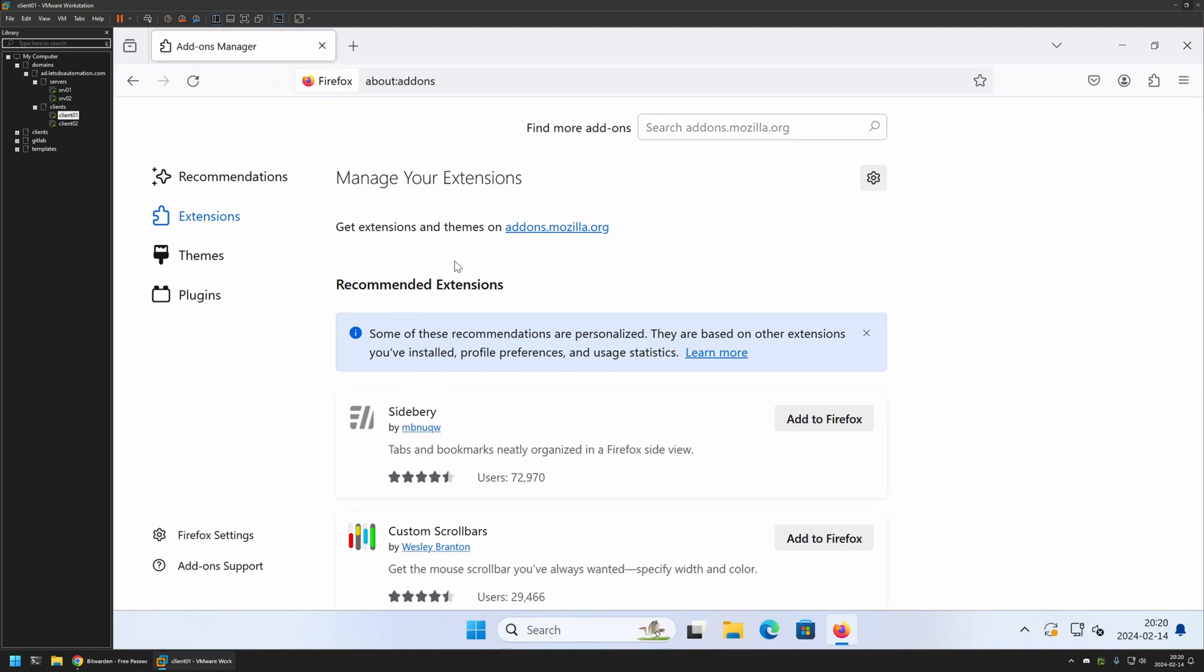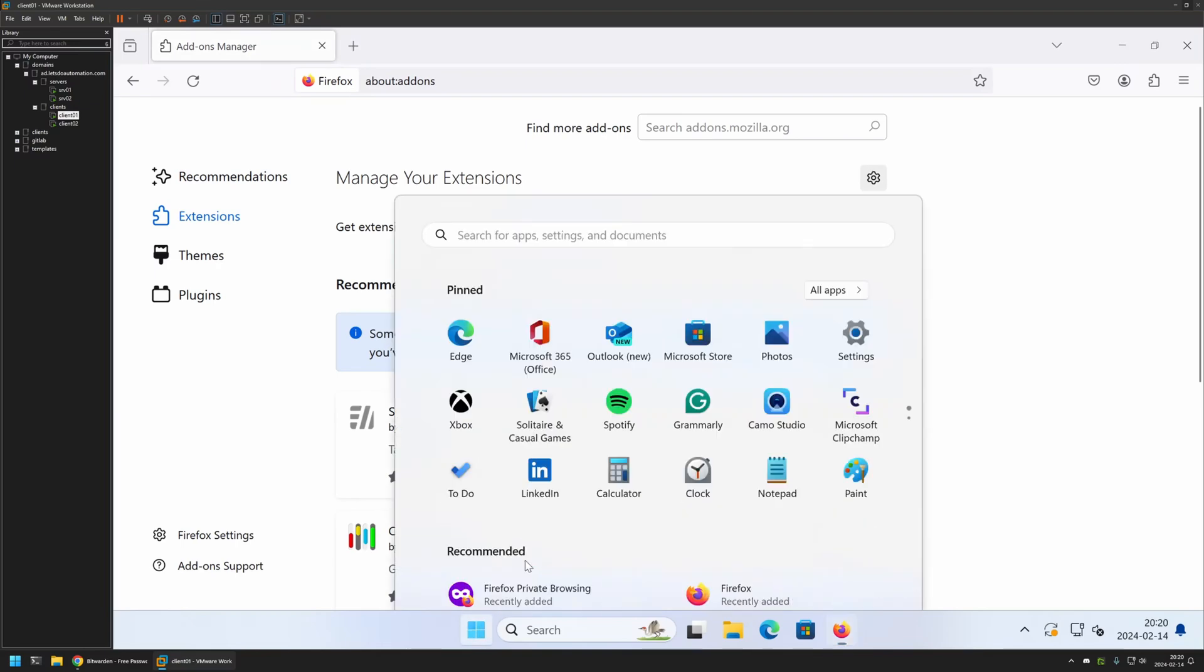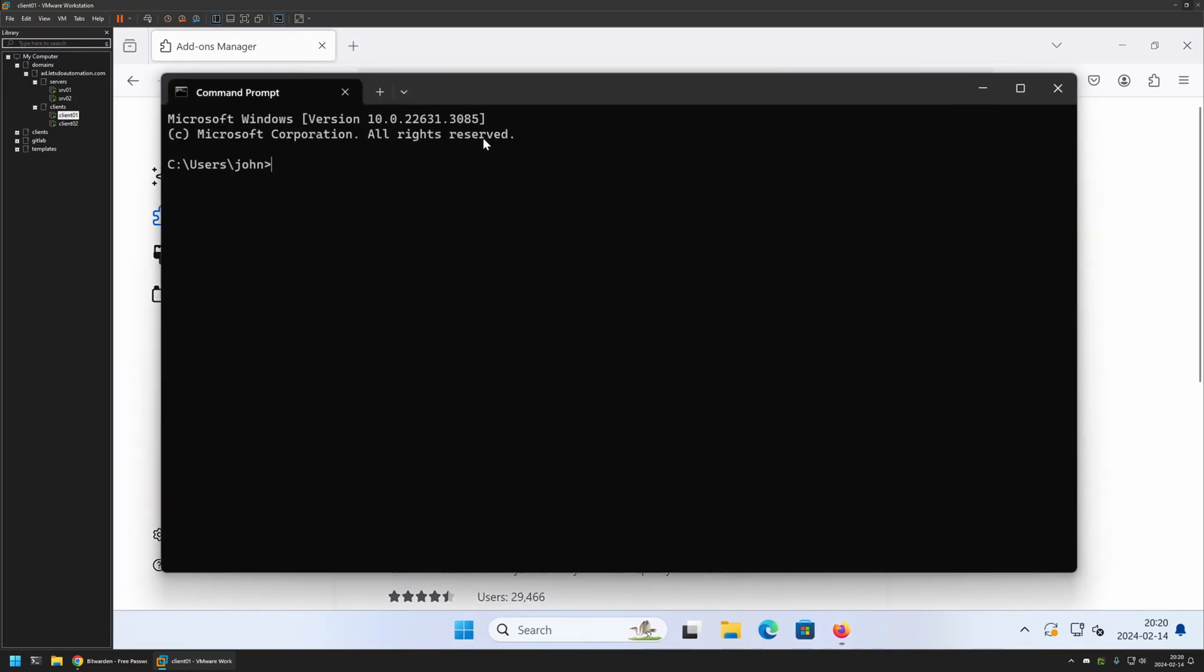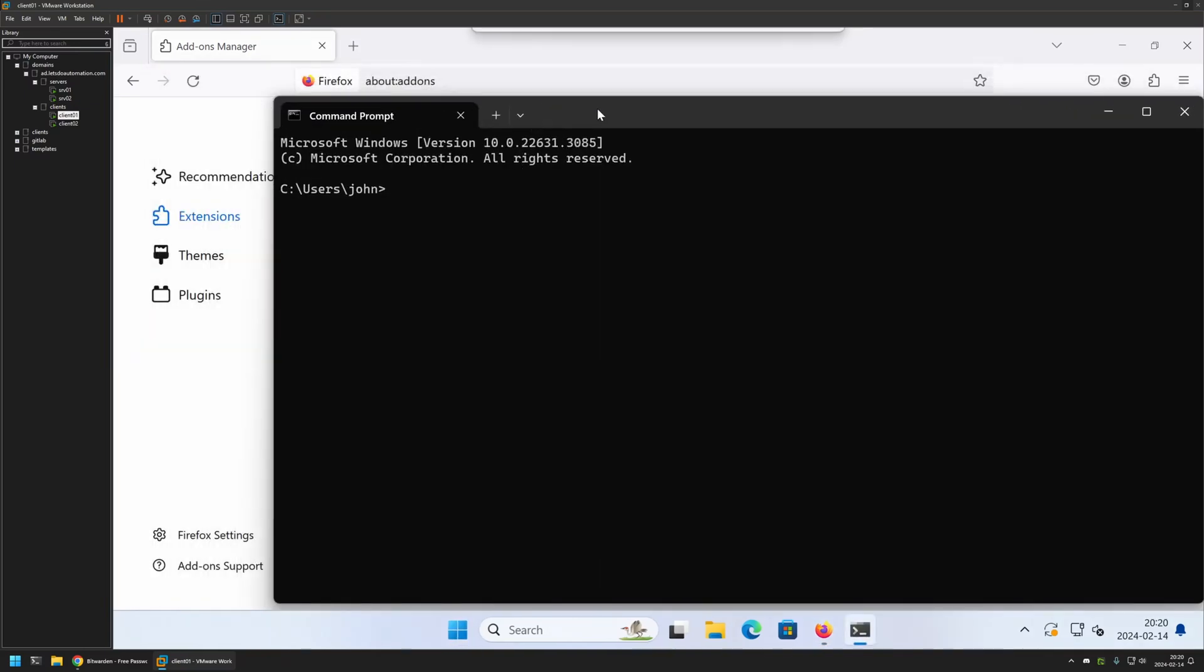So to update the policy, I will go to my Start menu, search for CMD, and in this CMD window, I'll type gpupdate and press Enter.